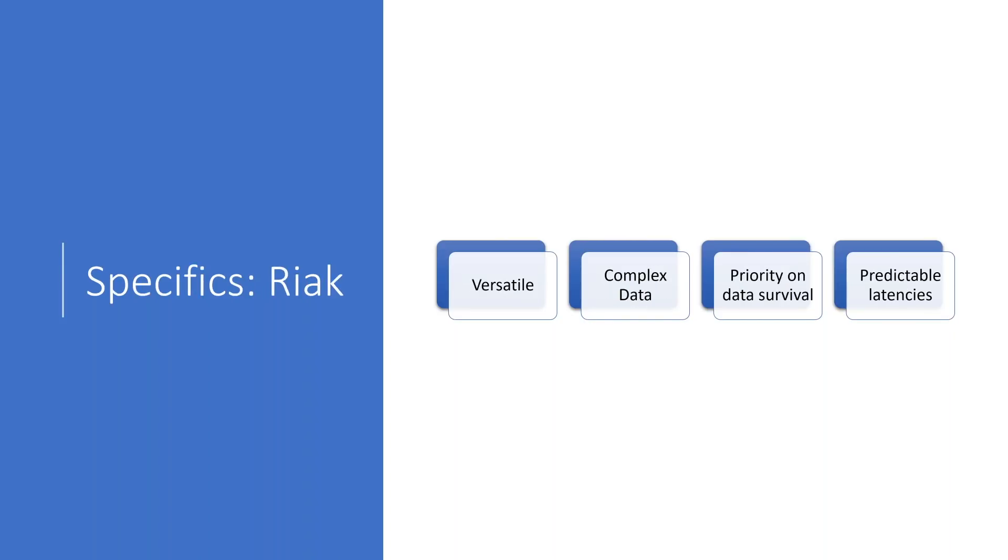Starting with Riak, Riak is an incredibly versatile database. There are numbers and numbers of use cases. You can use it to store comments in a blog. You can use it to store shopping carts. You can use it to store user accounts. It is a general purpose database. So you're not set to anything.